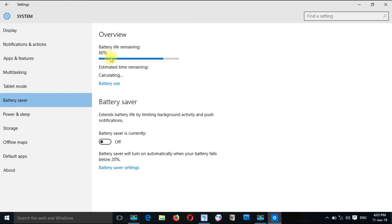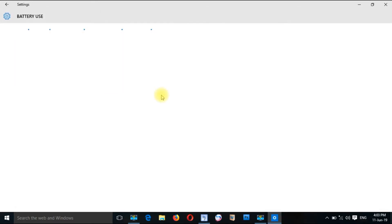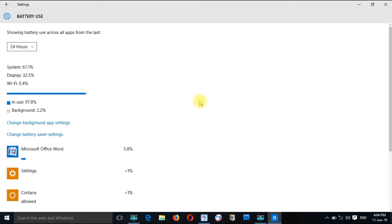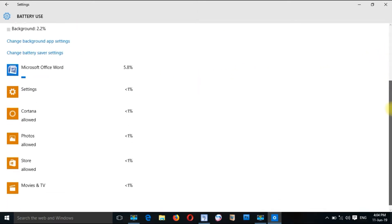If you have a battery, the system is available to you. For that, you can charge the battery. With any of the devices, you can charge the battery. Once you have a battery, you can charge the battery on your laptop.